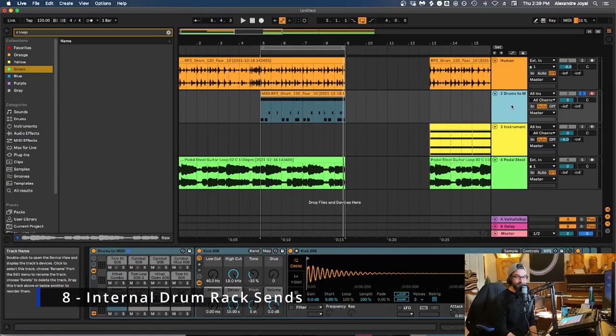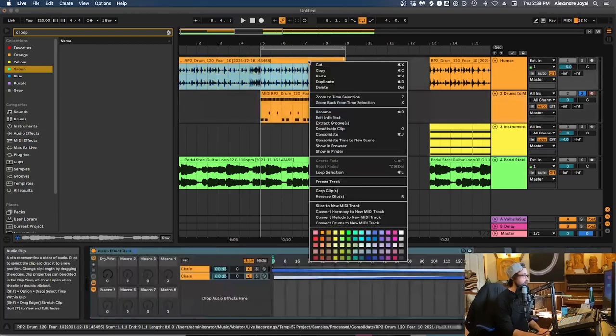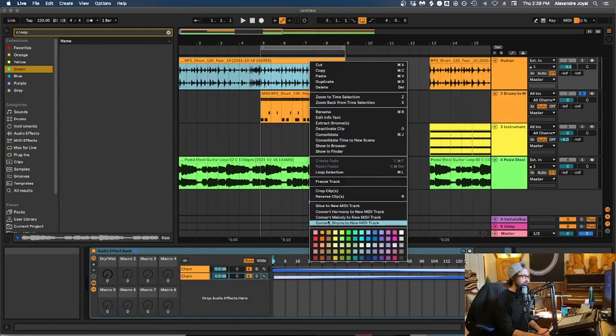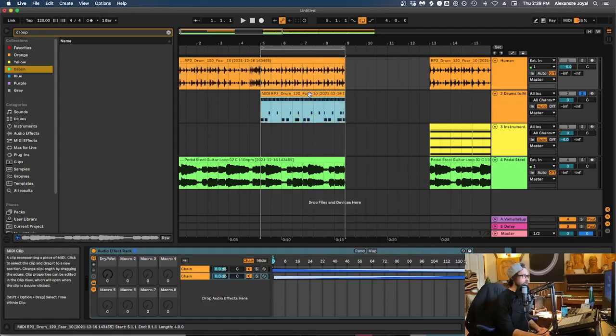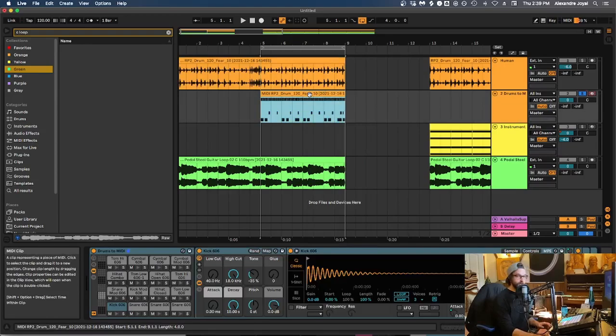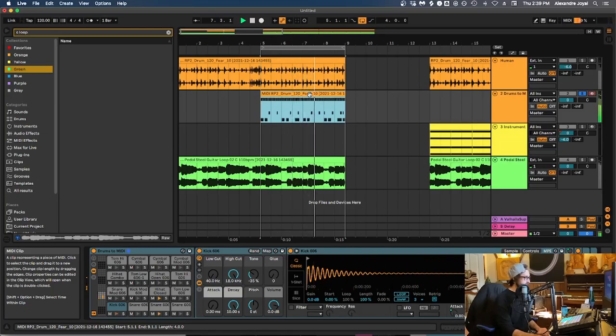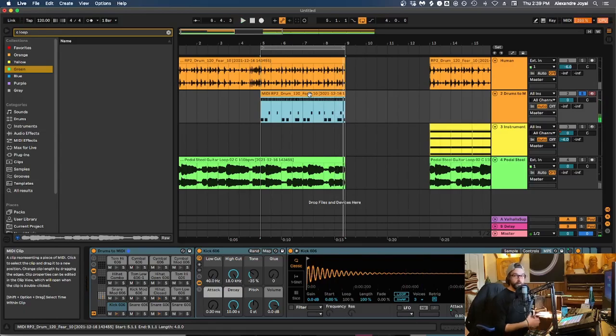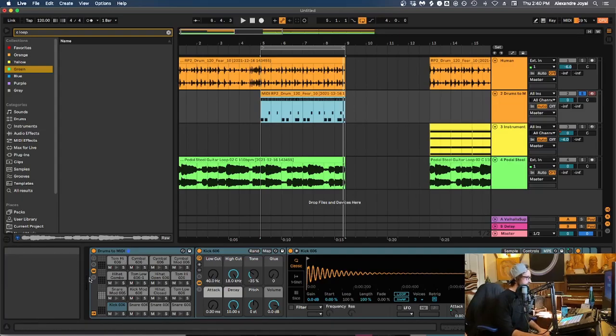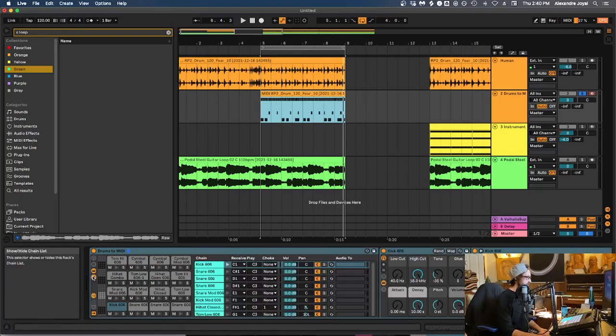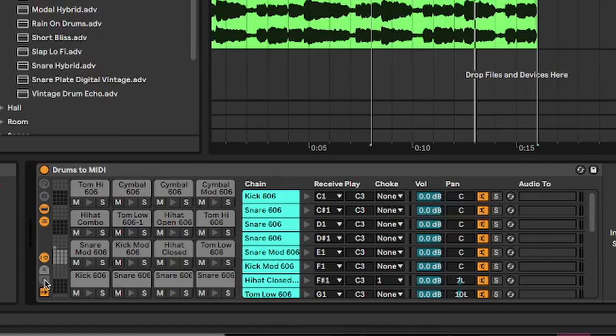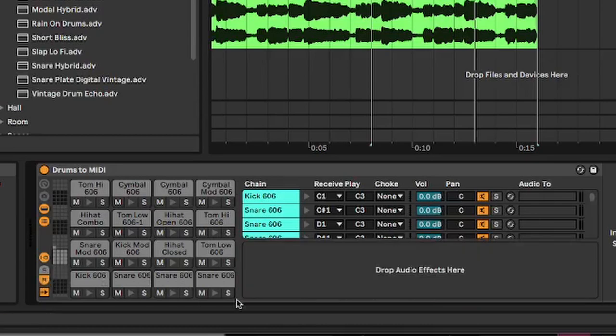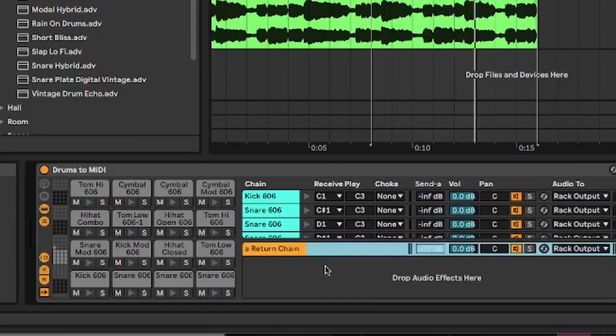Tip number eight is using internal drum rack sends. So what I've done is simply just right clicked on our sample and I converted the drums to a new MIDI track, which is a great other tip. And then we got this MIDI drum loop, which is a MIDI representation of that sample. Sounds like this. But let's say we wanted to play around with send tracks to add some color to this drum rack that we're using now. We can simply go into our chain menu. So with our chain mixer open here, we can go to this little button over here and hit show hide return tracks, and we'll pop up this little menu here. And we can right click and create a return chain. And then on this return chain, we can throw on, let's say an effect that we want to act as a return channel, like a dark snare room.